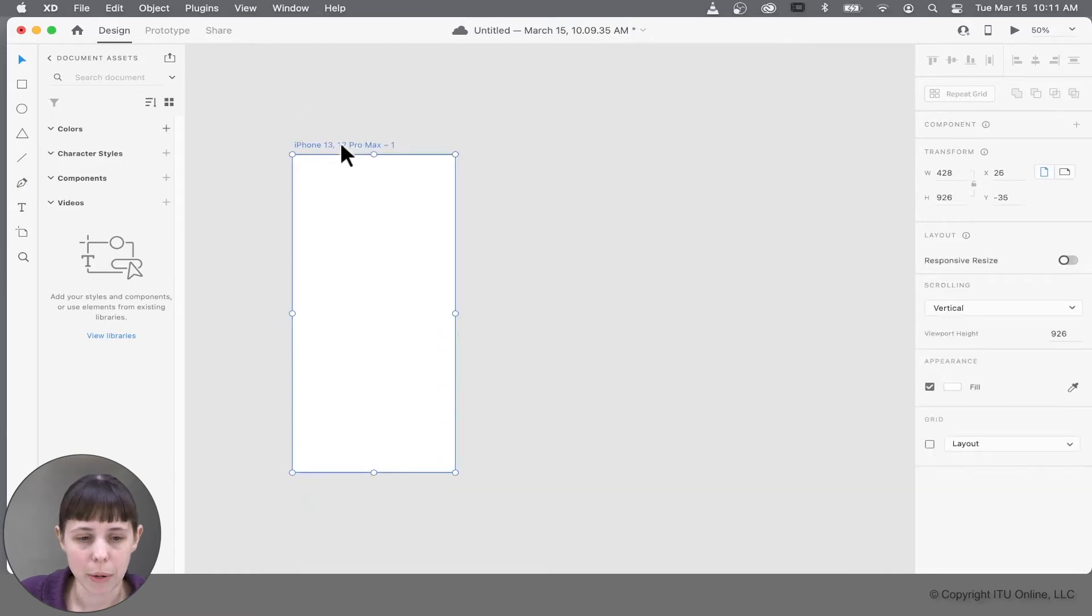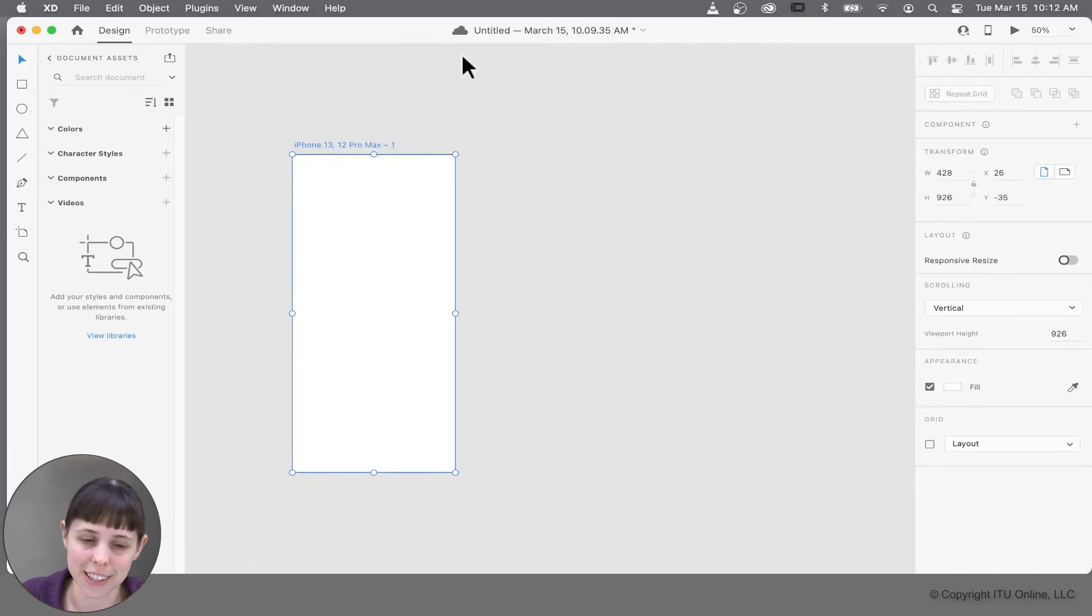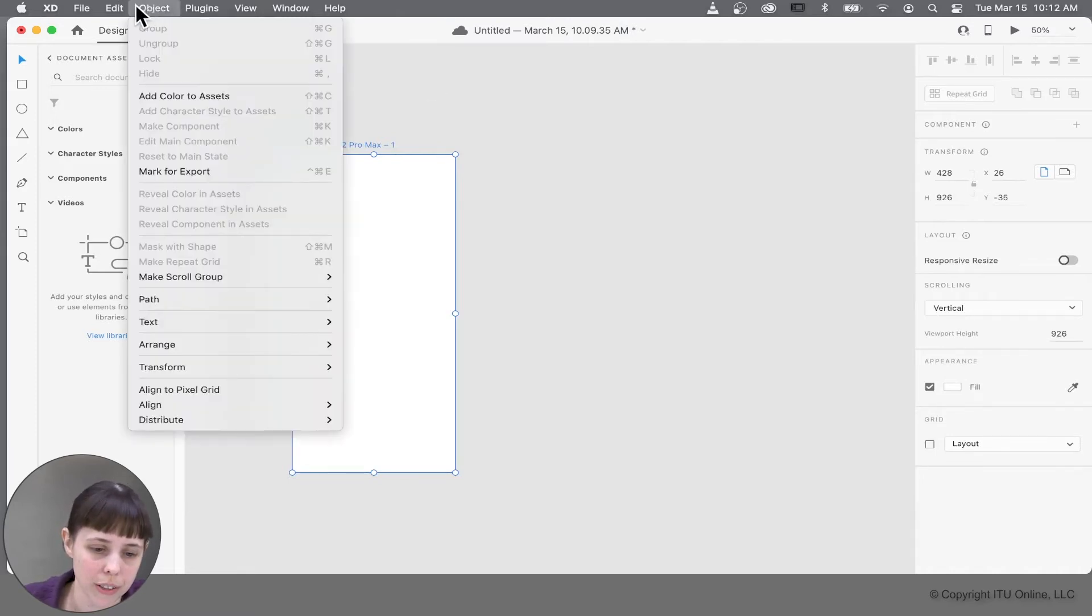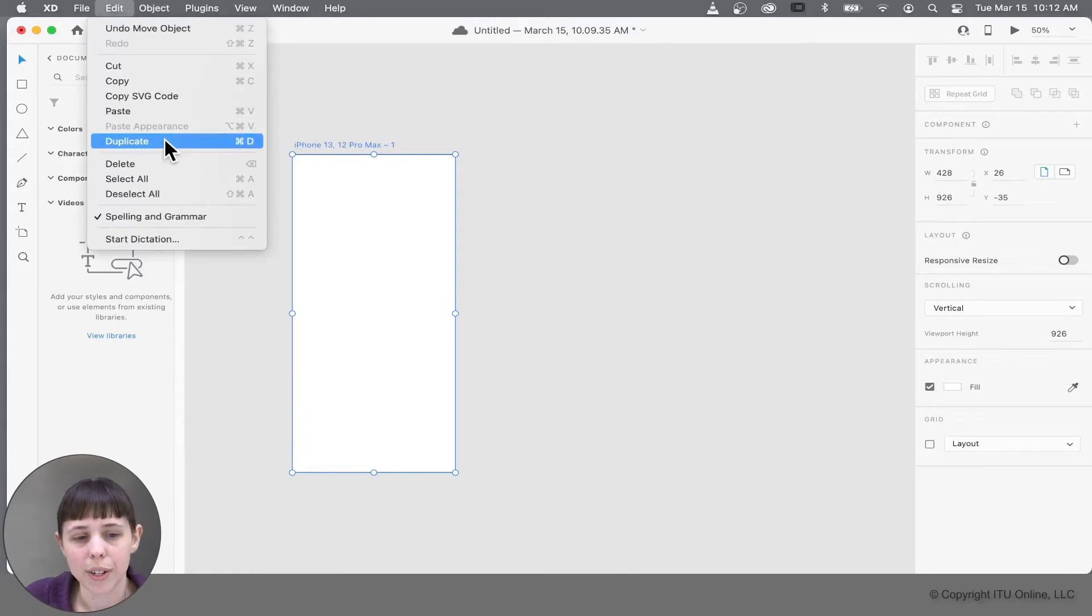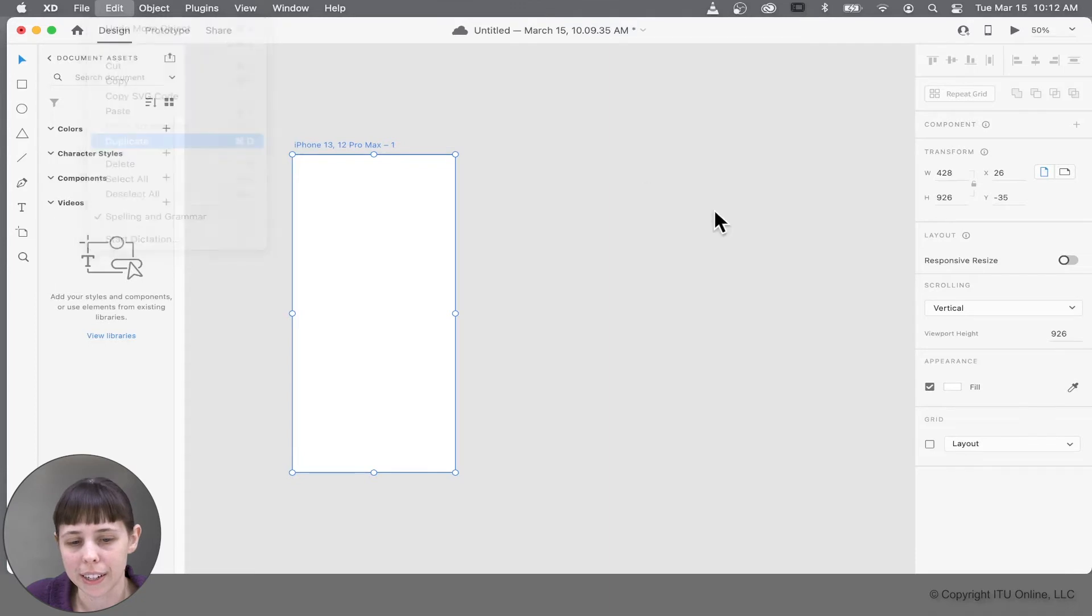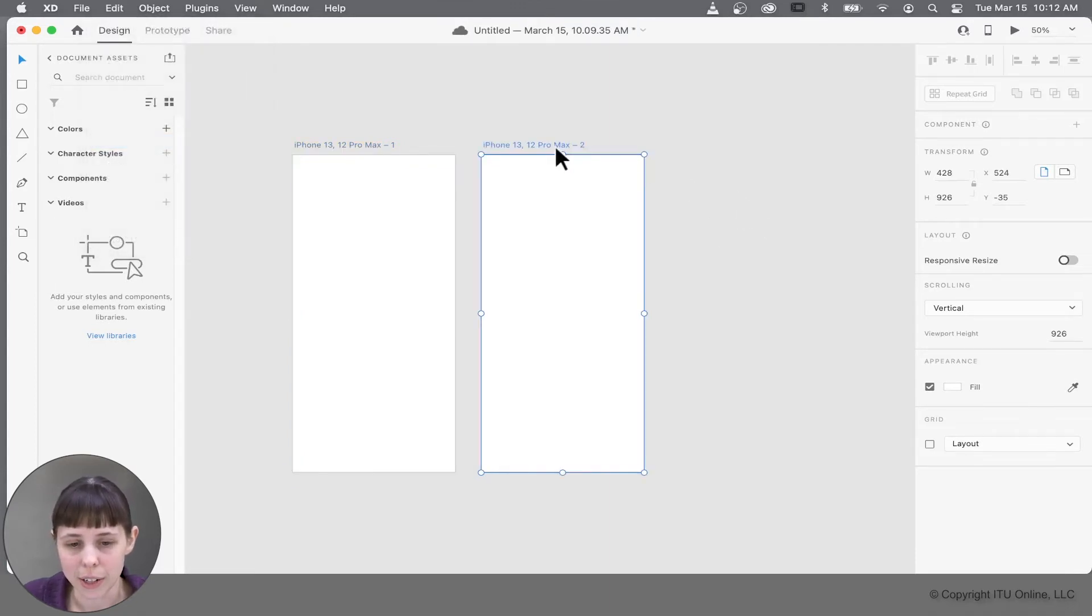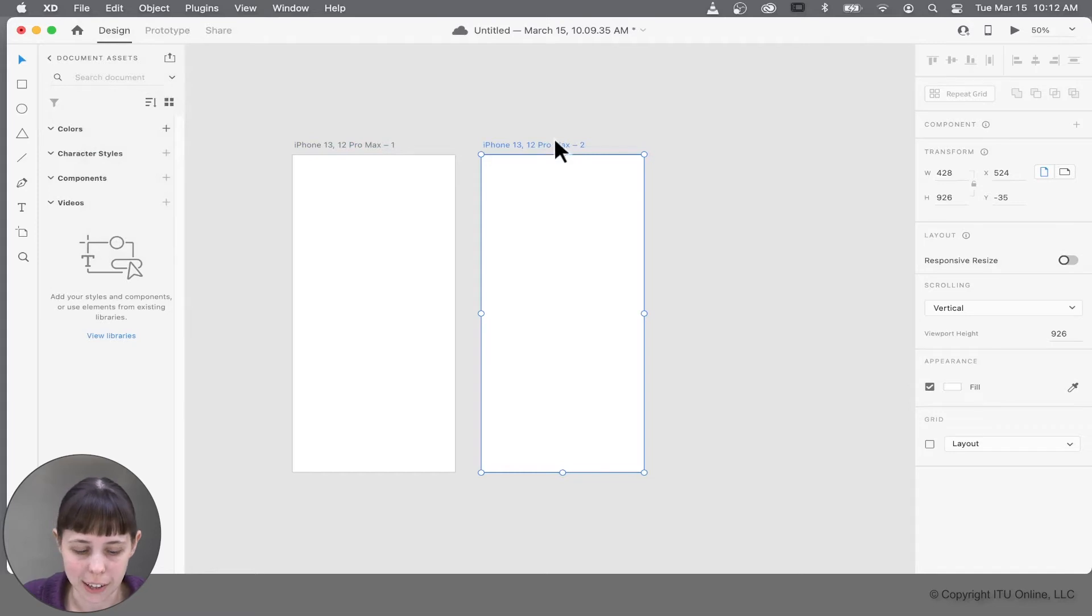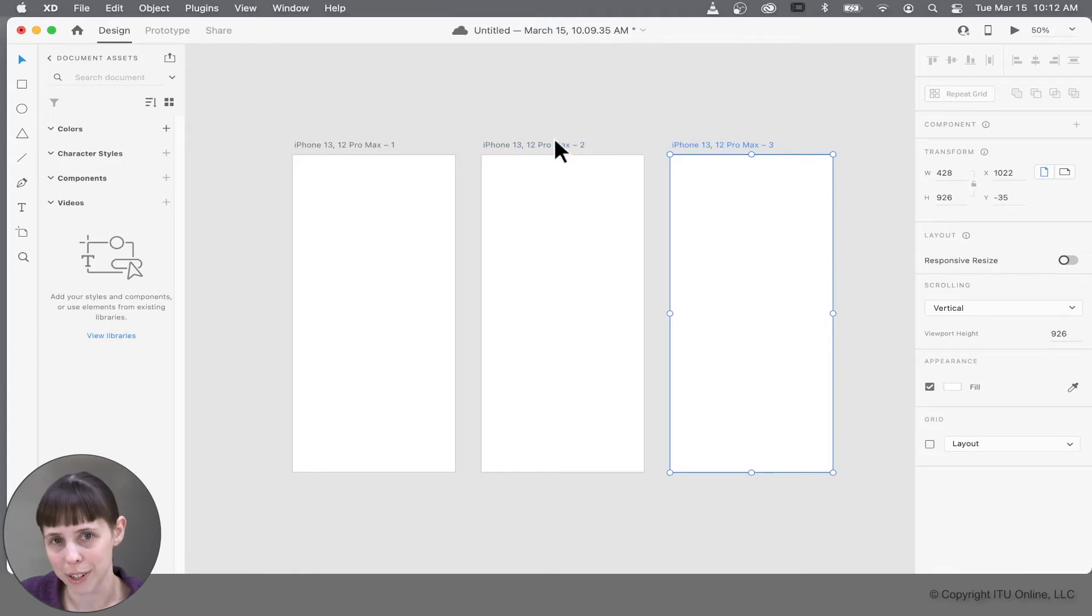If you'd like to make multiple artboards, because you will, when you're making many user interface designs and different screens for those designs, you can do that by going to the edit tab and clicking duplicate, and it'll duplicate the artboard when it's selected. But you can also do it by selecting the artboard and pressing the hotkey command D and that's control D for Windows users.